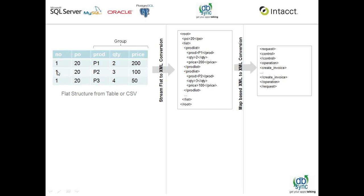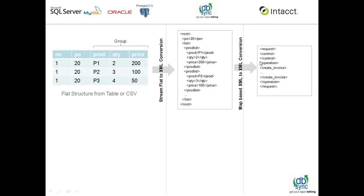So if you have an Invoice 111, you'll see multiple line items based on how many line items are in the invoice. But in Intacct World, which is very XML business document centric, we have to group these and move it across.